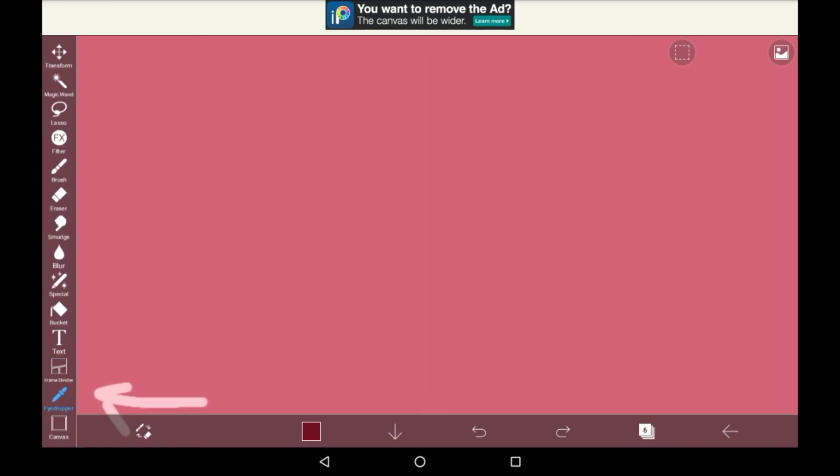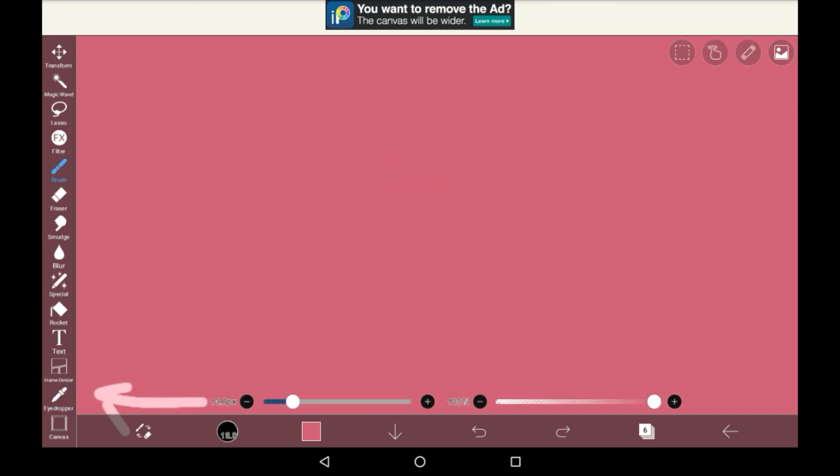Then we have the eyedropper. This tool means that you can go anywhere, basically just tap whatever color you like, and it will select that color and put it automatically as your brush color.